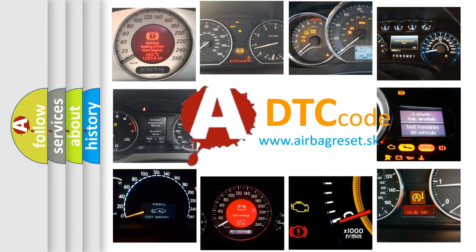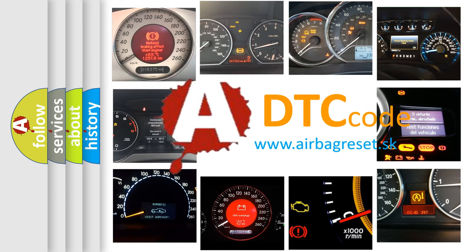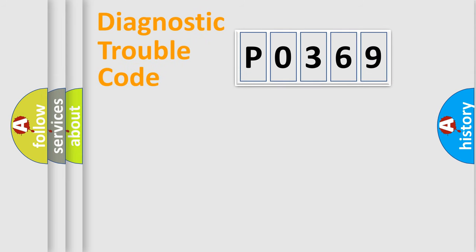What does P0369 mean, or how to correct this fault? Today we will find answers to these questions together. Let's do this.